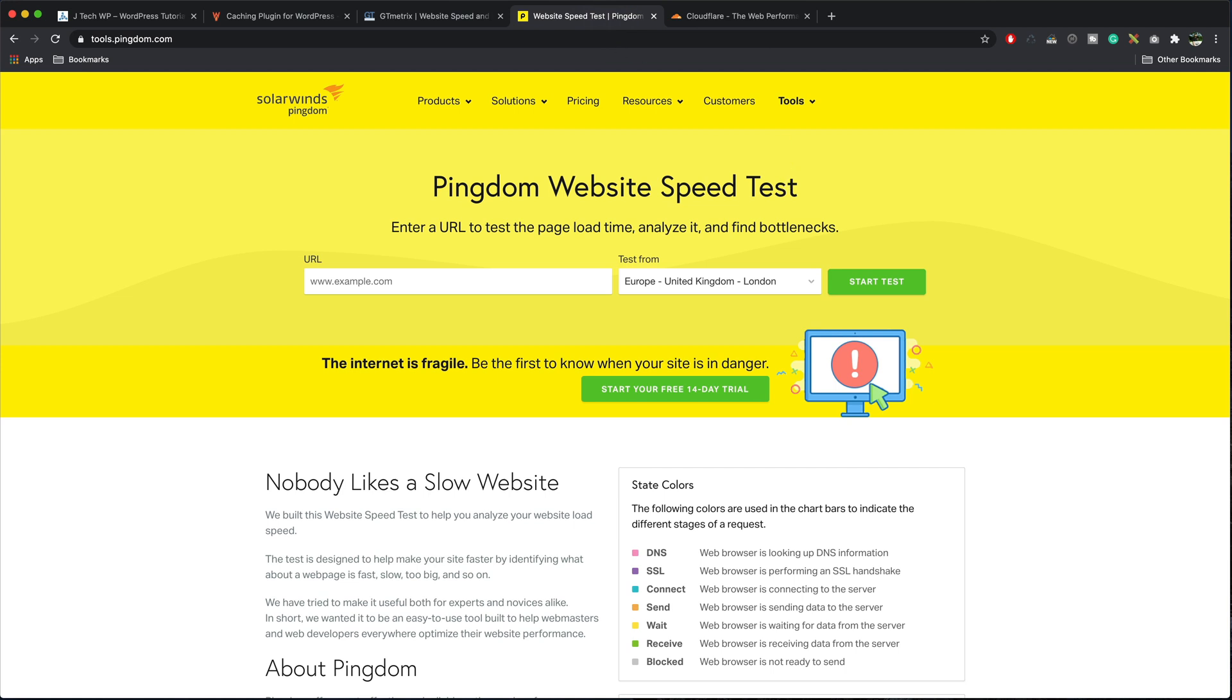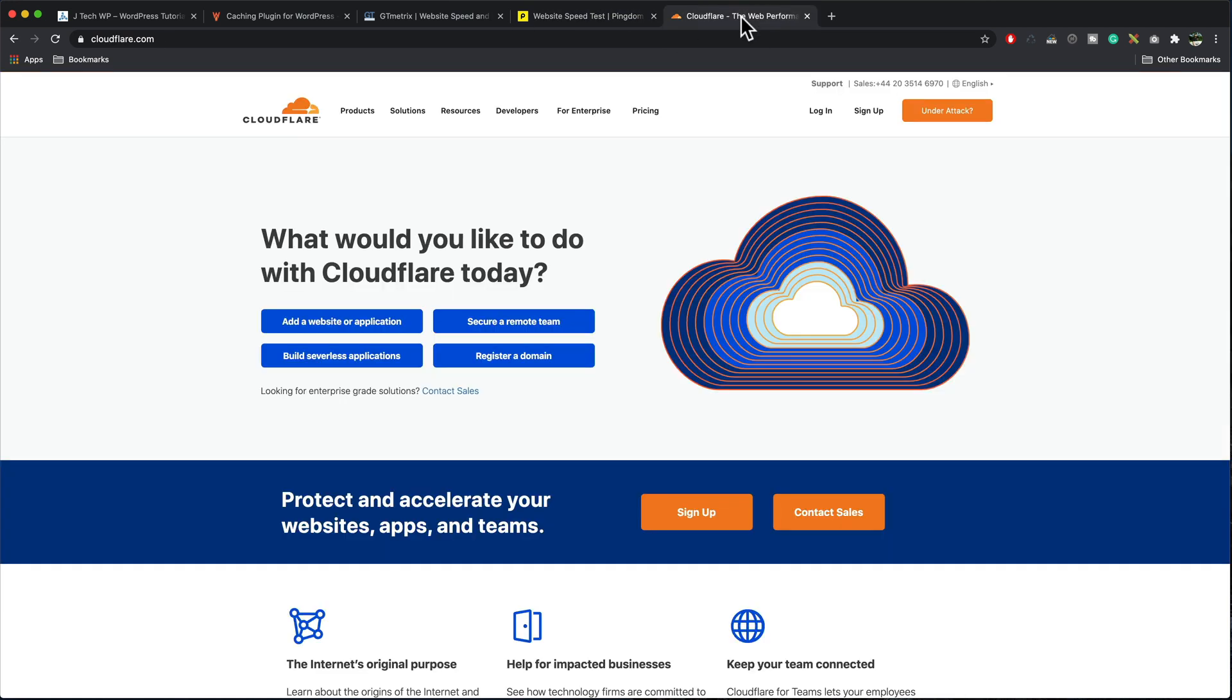To finish off we're going to use a site called Cloudflare which offers a free CDN, a content distribution network which also helps to speed up your site even more and it's free.